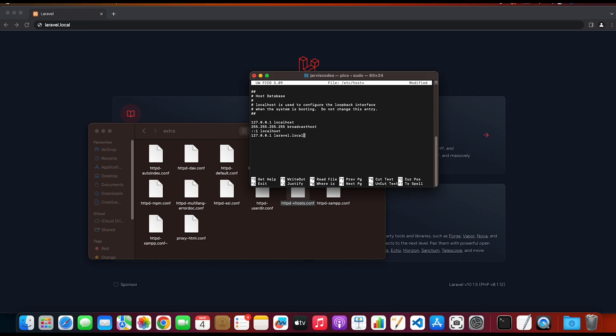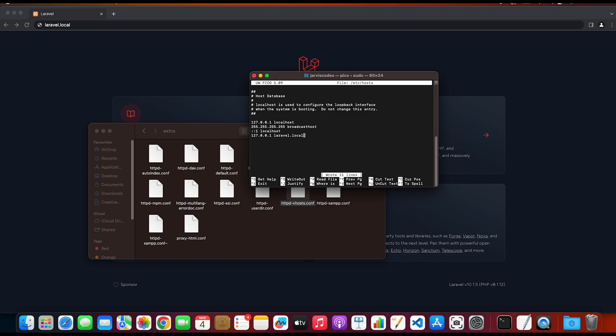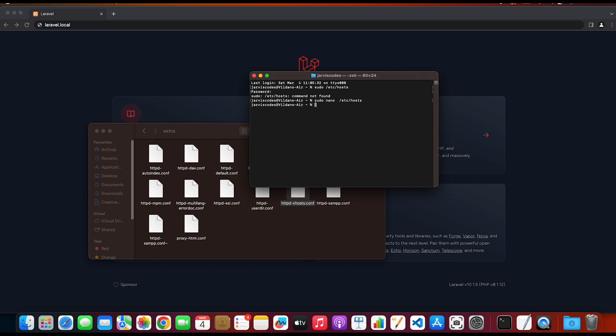Then save this file using the key combination Ctrl+O, Enter, and then click on Ctrl+X to exit the file. Close the terminal.